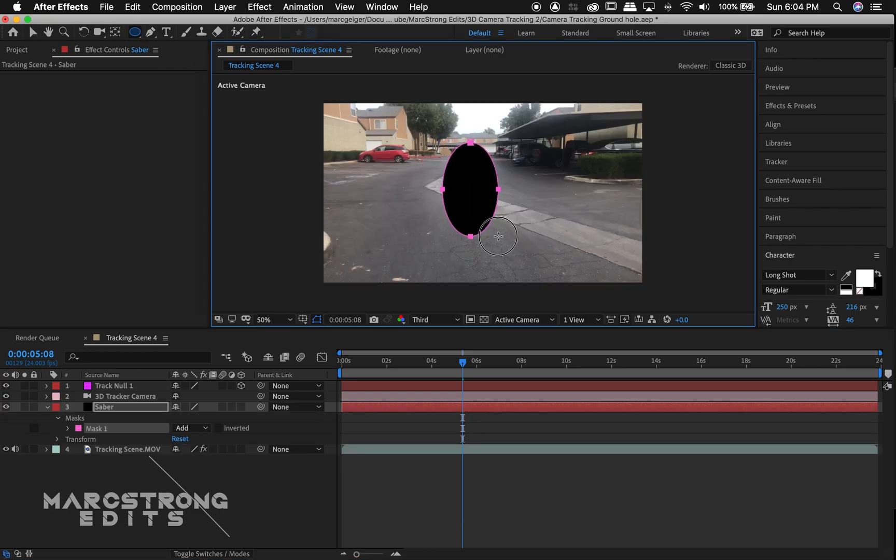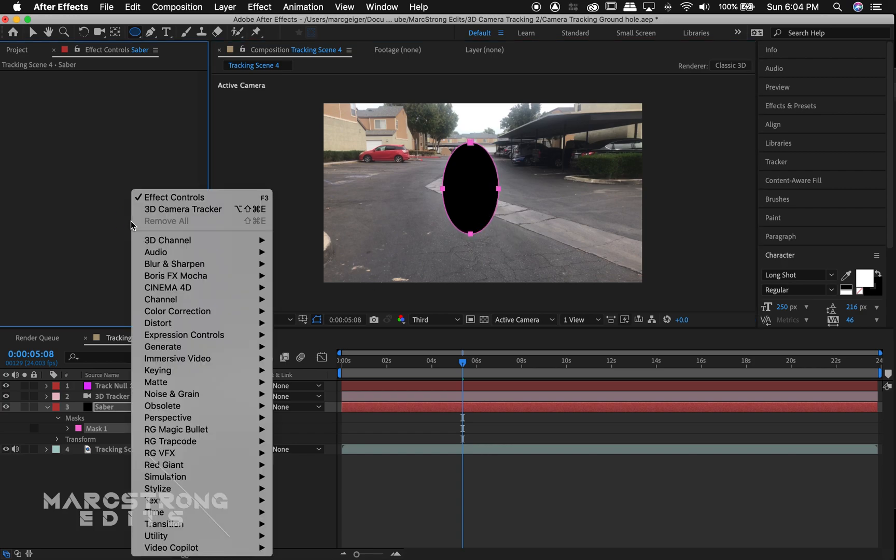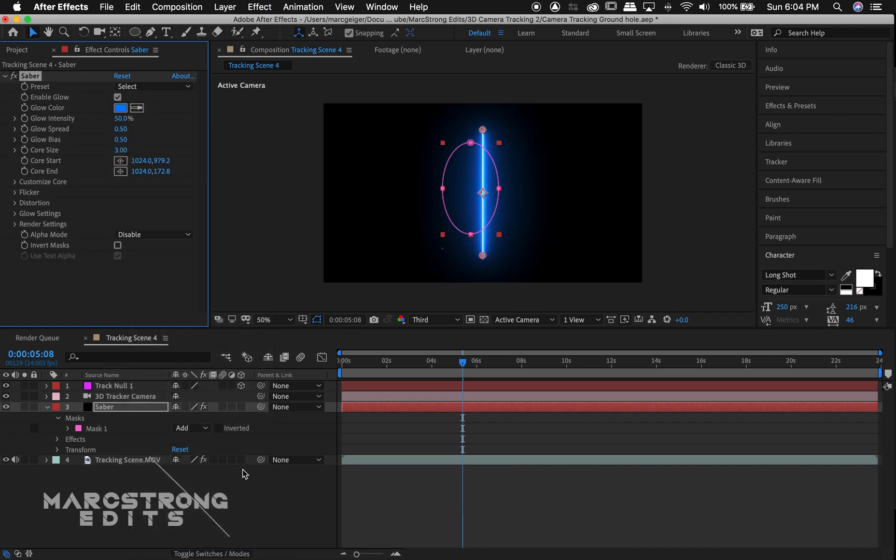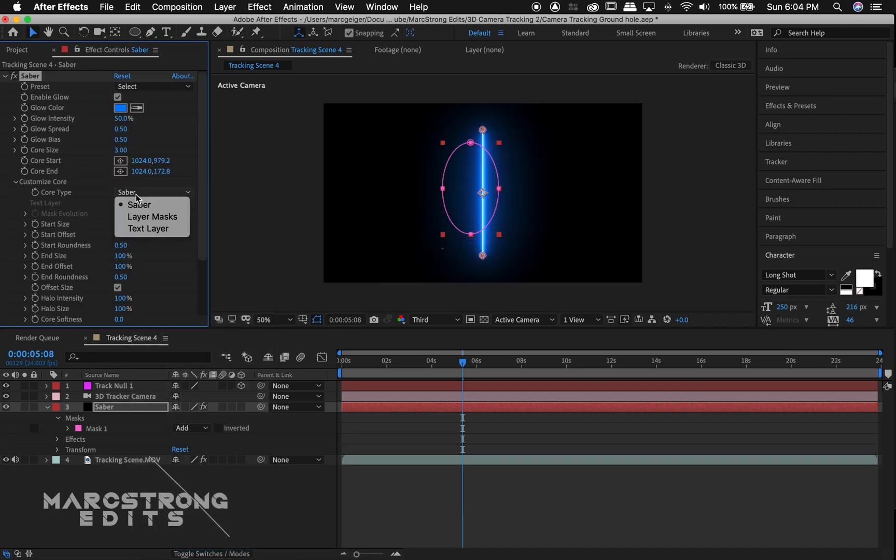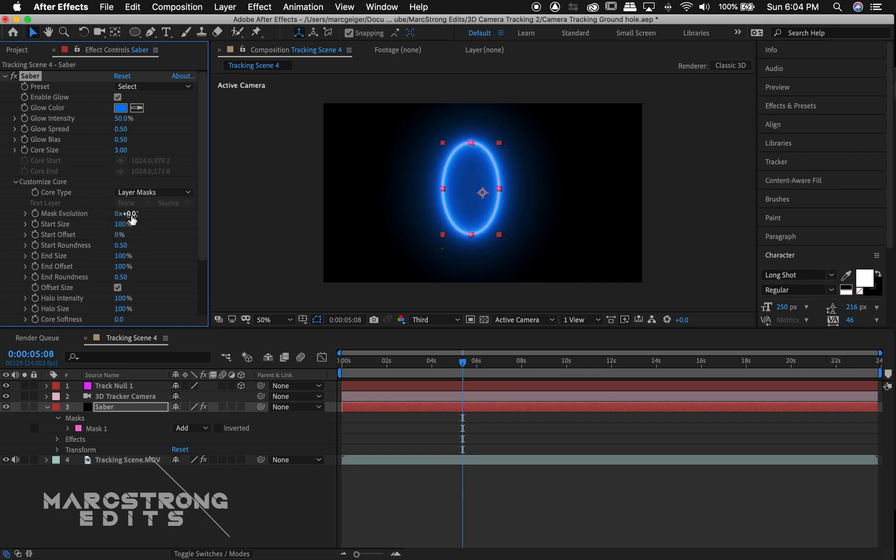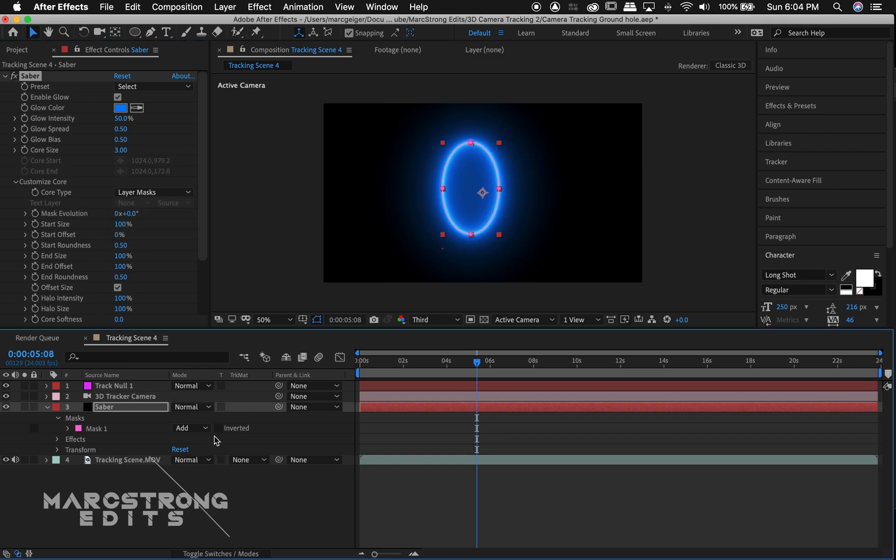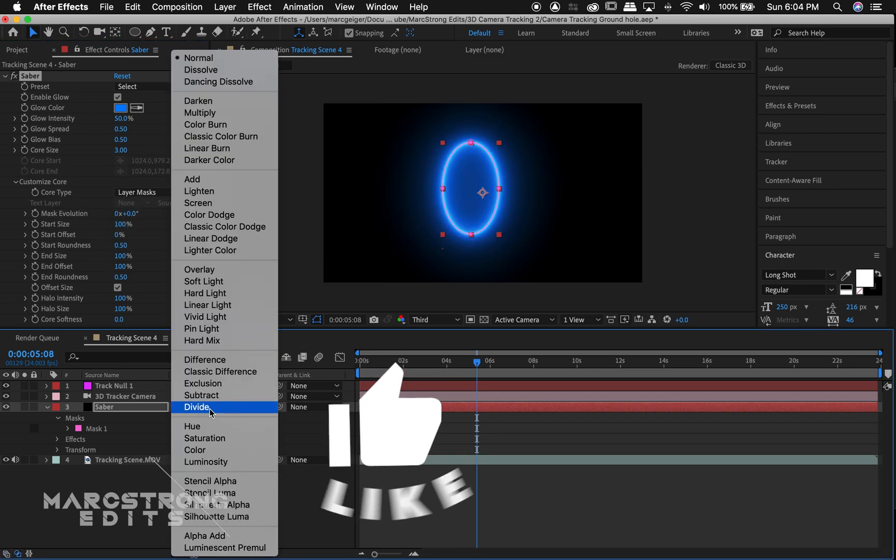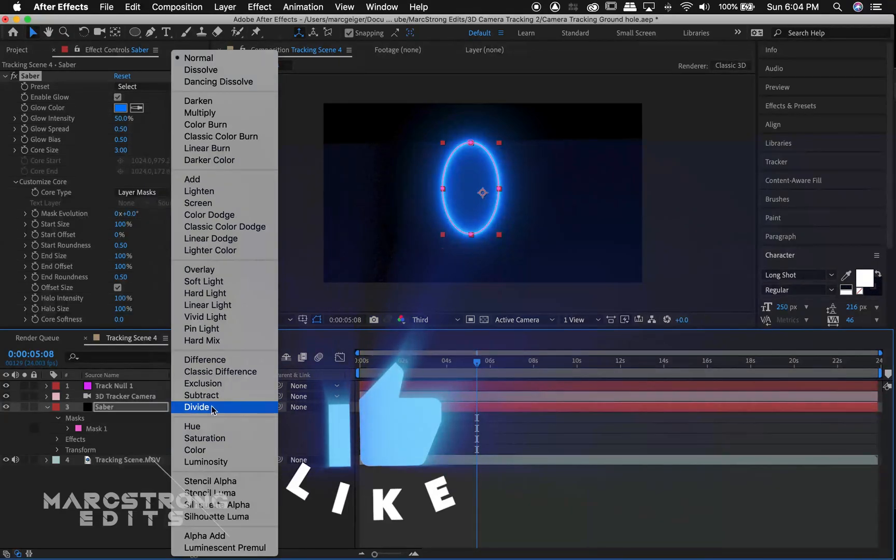And I'll right click in the effects control panel and select video copilot and choose saber. We'll choose customize core and under the core type drop down we'll choose layer mask. I'll change the transfer mode from normal to screen.